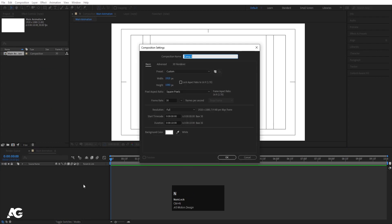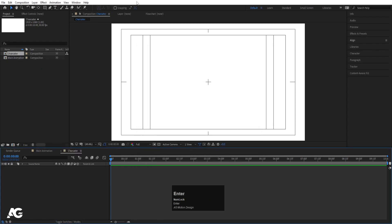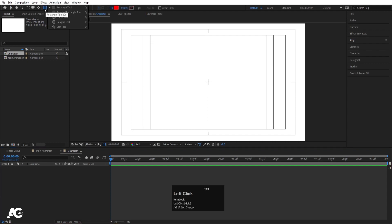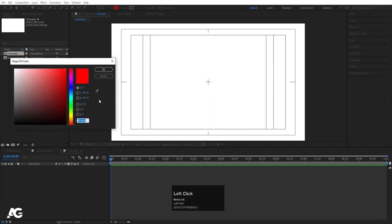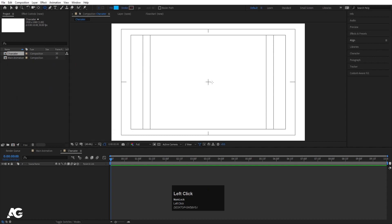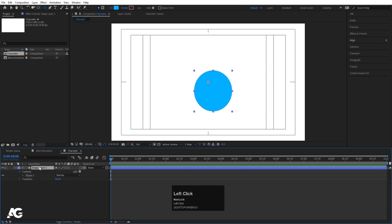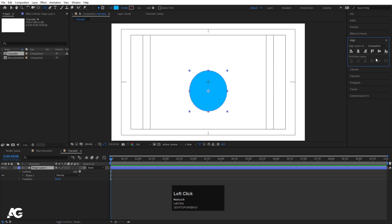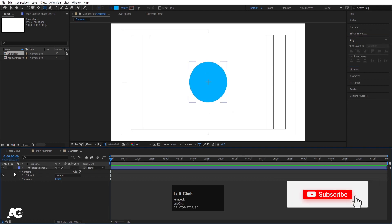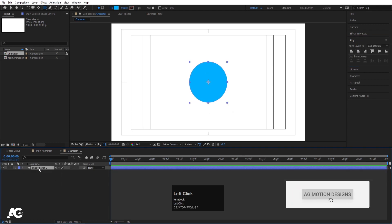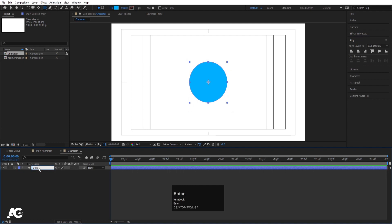Press Ctrl+N to create another composition, call it 'character' and hit OK. Now we need to create a character for our animation. I'm going to create one ellipse and choose a bluish fill color — you're free to choose any color. By holding Shift, create one ellipse, then press Ctrl+Alt+Home to align the anchor point to center. Go to the Align tab and align it horizontally and vertically. Select the shape layer, hit Enter, call it 'main' and hit OK.